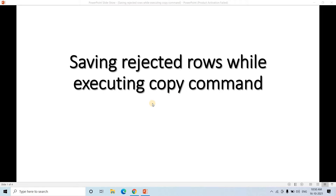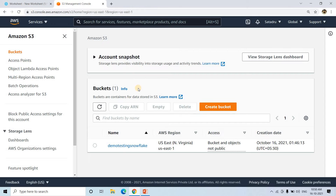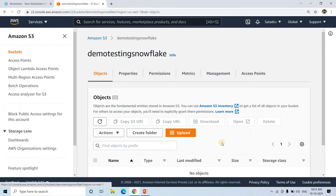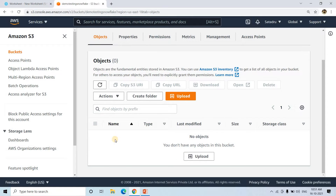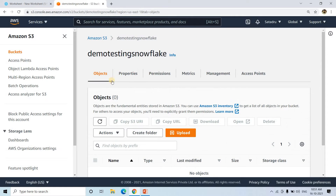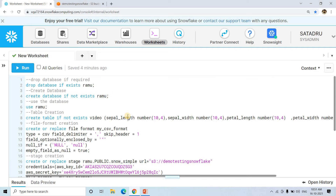Sometimes while executing this COPY command we might encounter errors due to messy or bad data. I'm going to discuss how to handle that scenario. Let me first show you a scenario where we might encounter this error. Currently I'm in my AWS Management Console. I've created one S3 bucket named 'demo-testing-snowflake'. If I click on it, it's currently empty. Now we will create our external stage on this particular bucket.